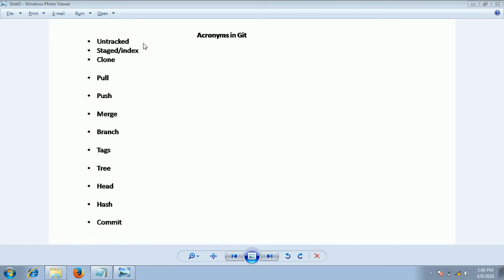Those files are unknown to Git. Stage or index: The files which you are adding using the add command are called staged or indexed files. This means Git will keep track of the changes happening to those staged files.